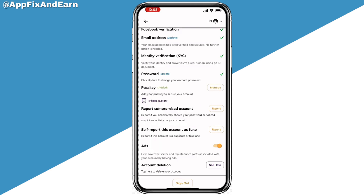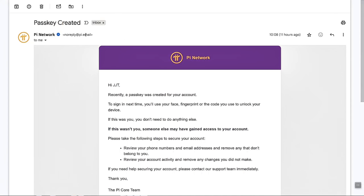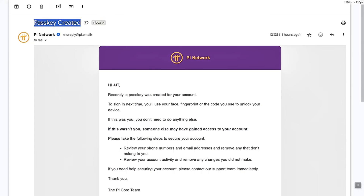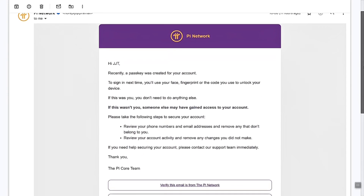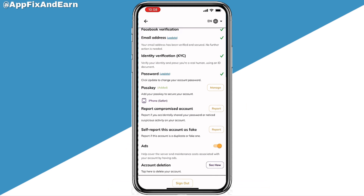Input your fingerprint. Once you do that, you've been able to enable the passkey on your Pi Network. An email is going to be sent to the Gmail linked to your Pi Network showing that you've actually enabled passkey.